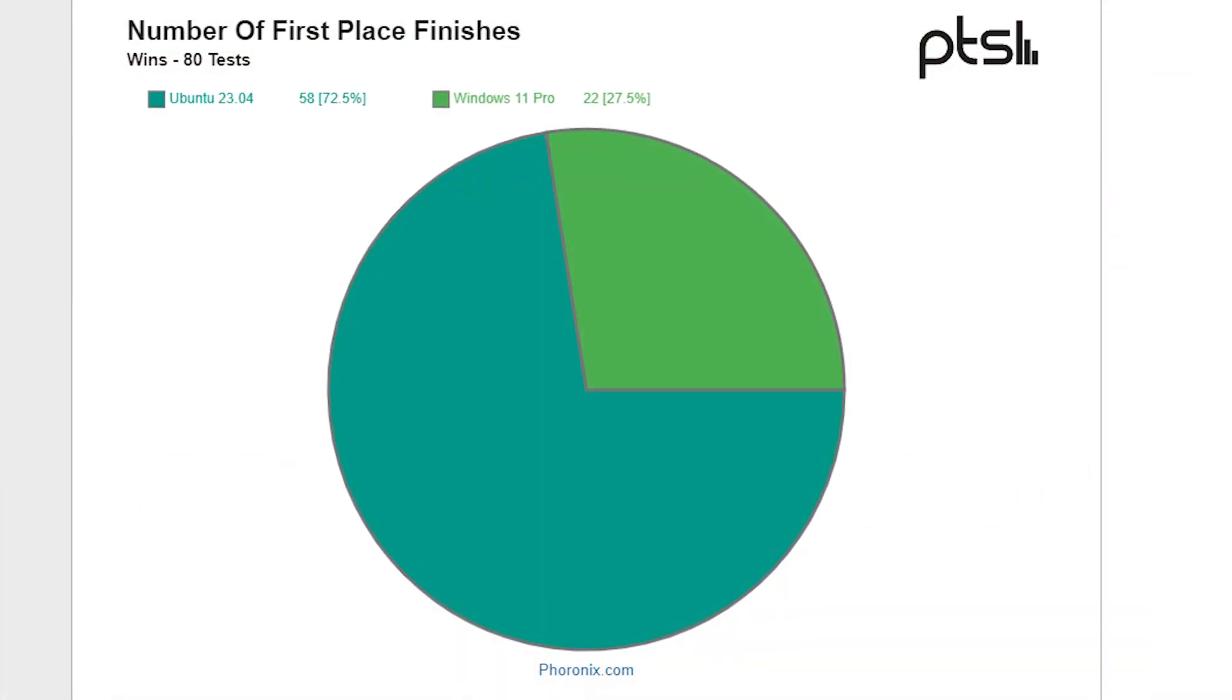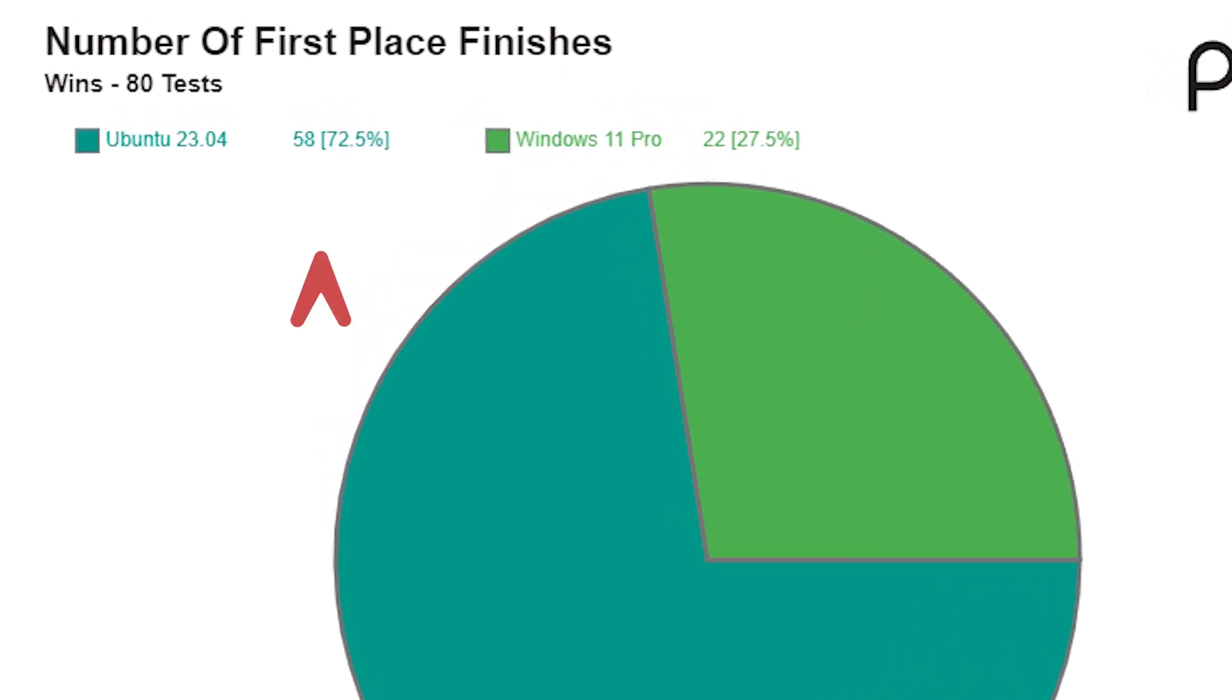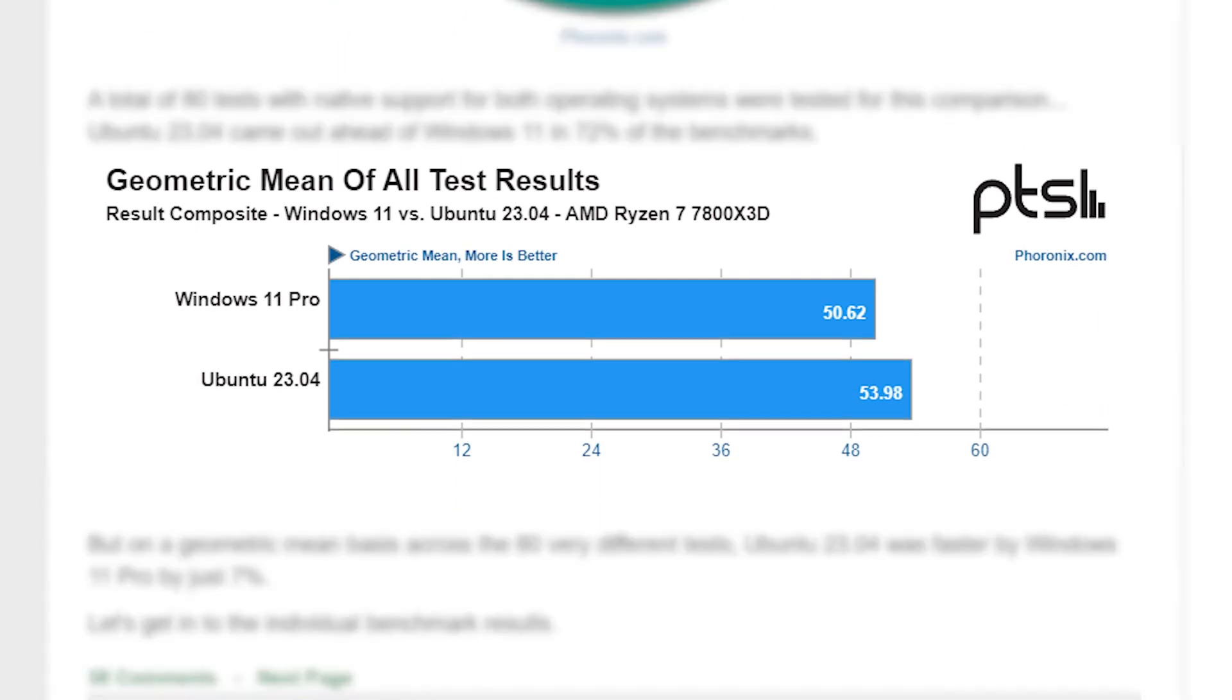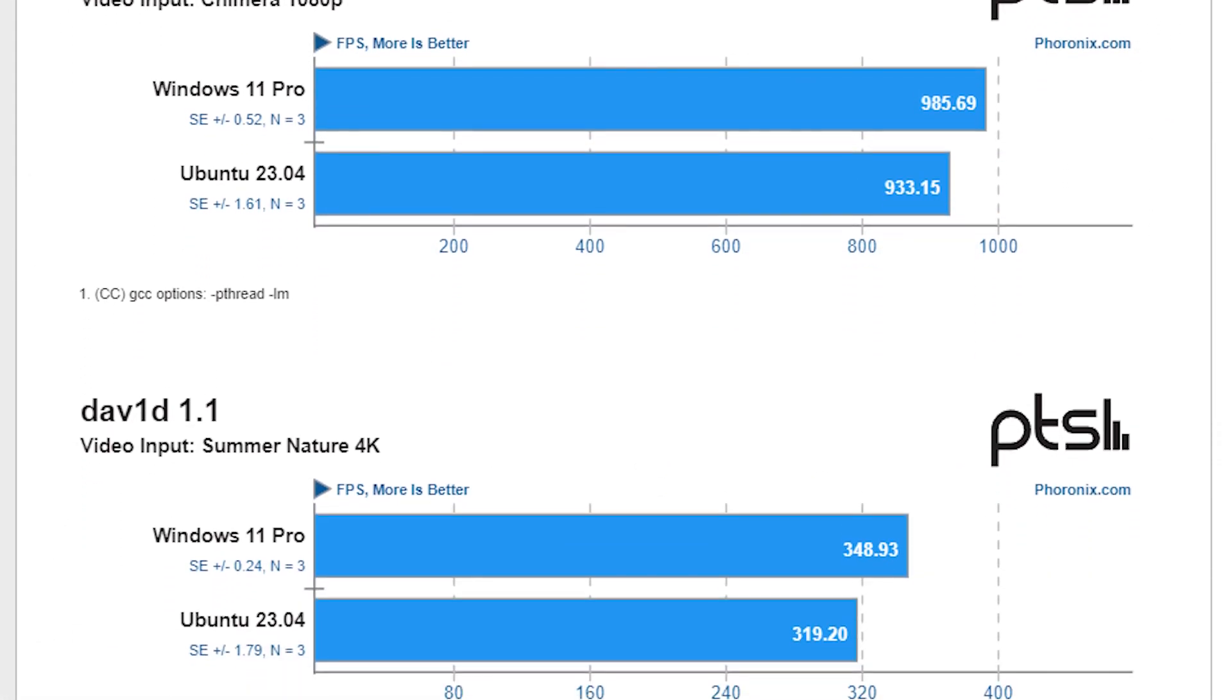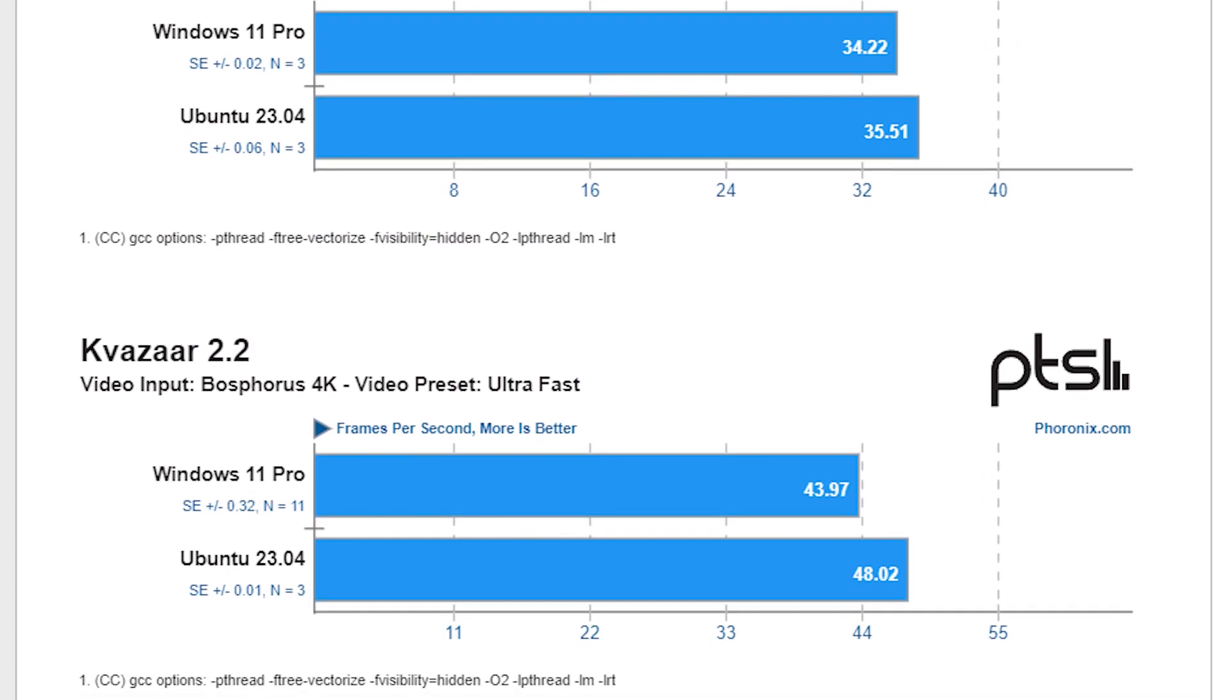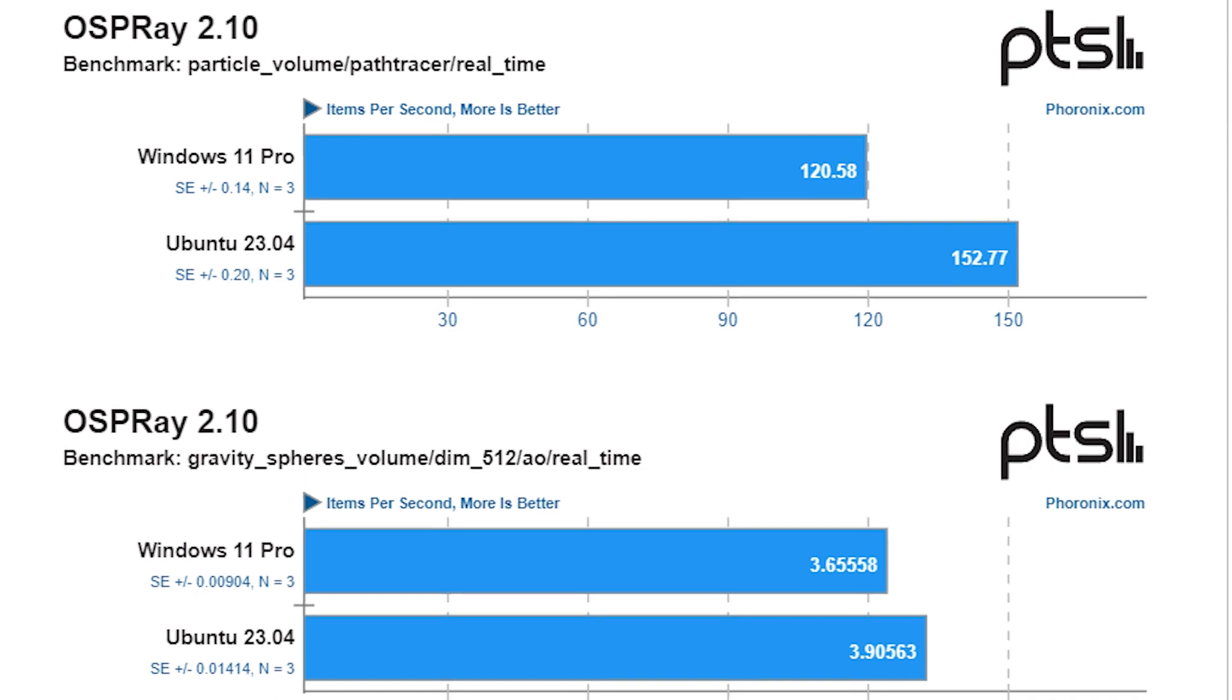And while 80 tests were conducted on both operating systems, Ubuntu came out at the top by winning 58 out of all tests, which translates to 72.5% wins over Windows 11. The geometric mean of all tests came out in favor of Ubuntu, which was 7% faster on average. What is interesting is that when we analyze the individual tests, both operating systems have wins over each other, either by a small or a big margin.